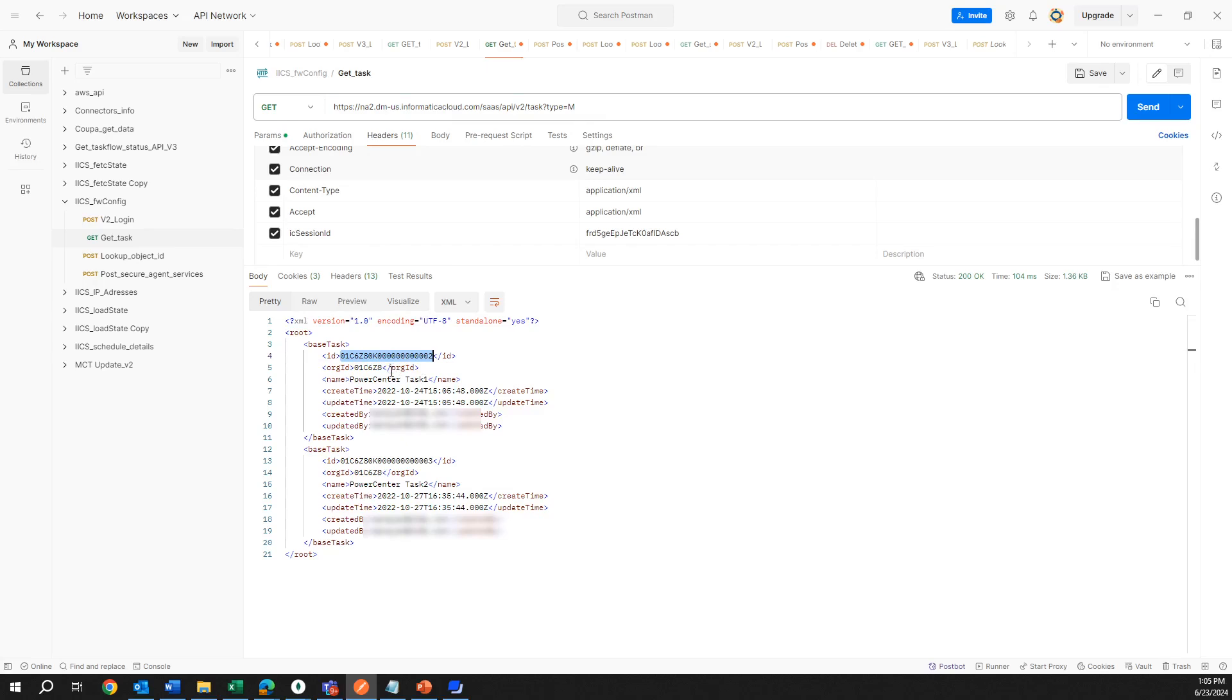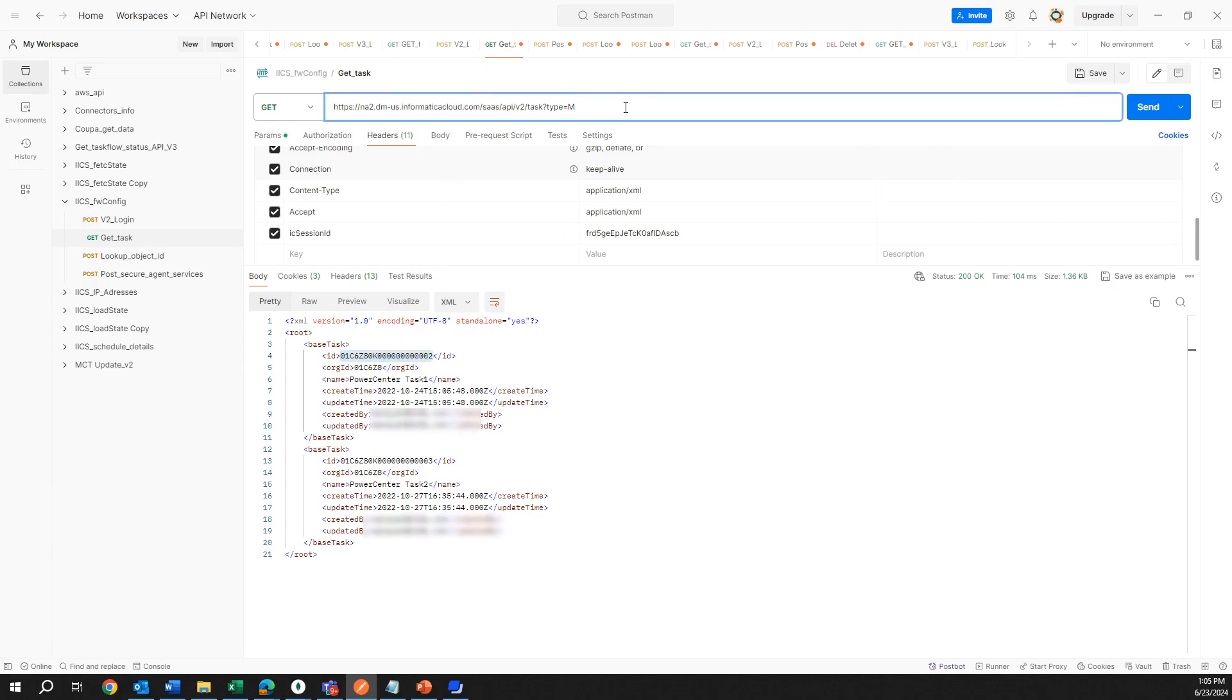This ID is only for this task, but when you want to run a task, you need the federated task ID. There is another API call called lookup that will give you the federated task ID. Here it's just giving you the names of the task and who created them and when it was created and also when it was updated. That's the information that you get.